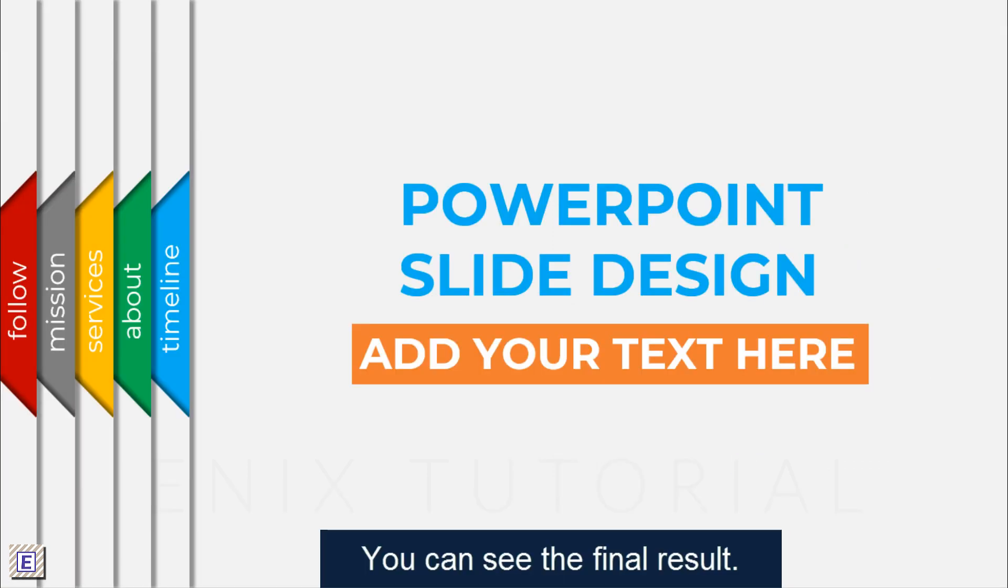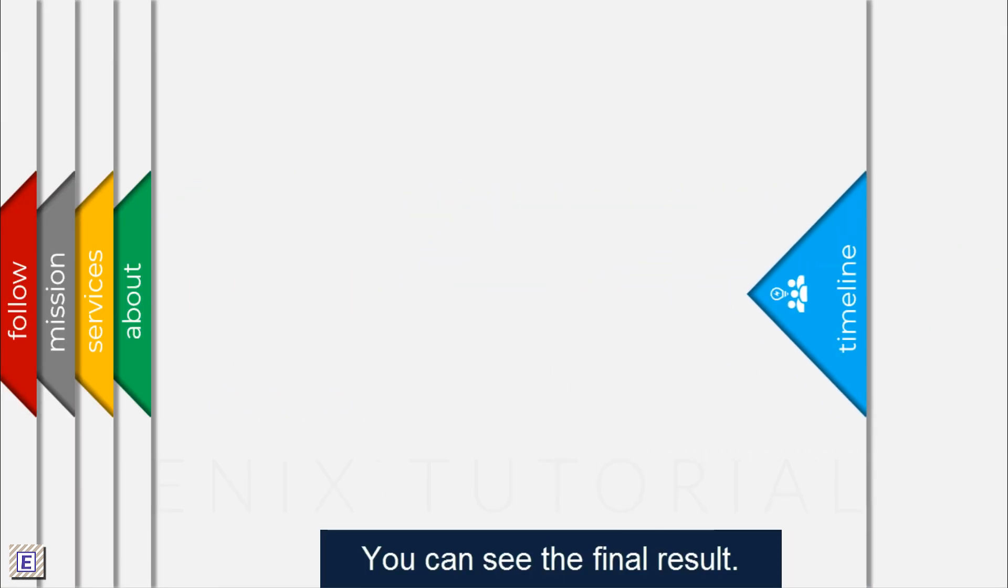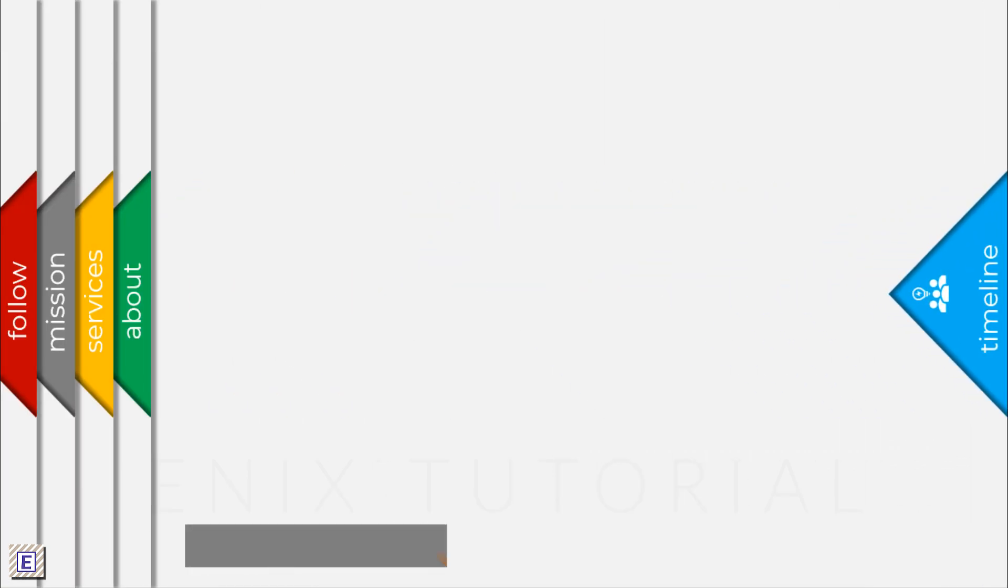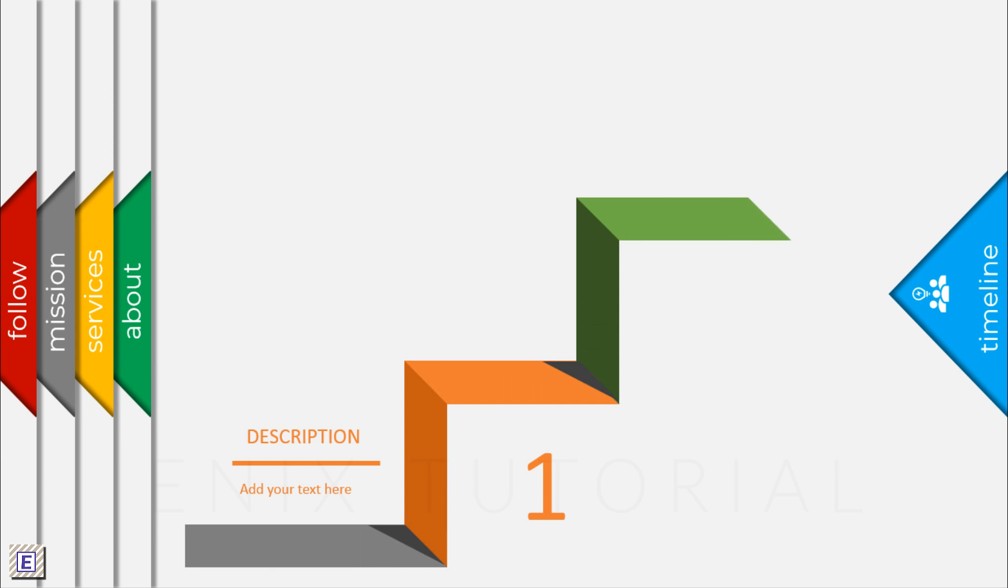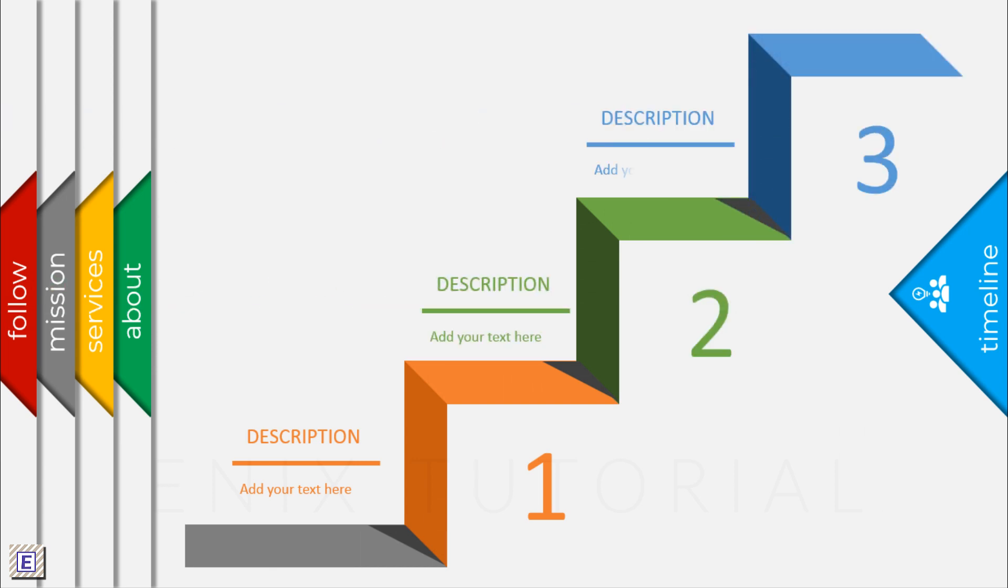You can see, this is the final result. Don't forget Subscribe for more PowerPoint Presentation Tutorials soon. Thank you.